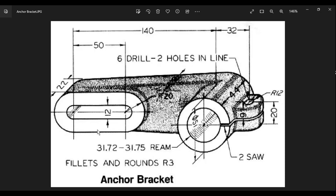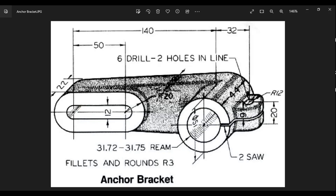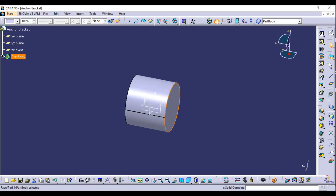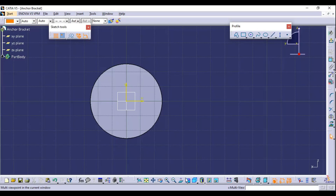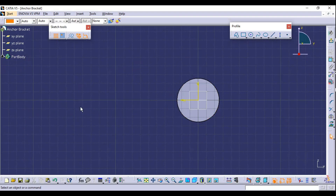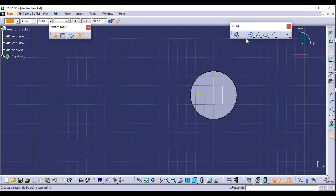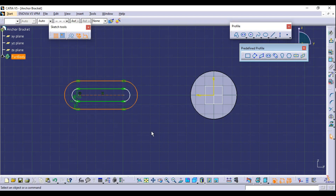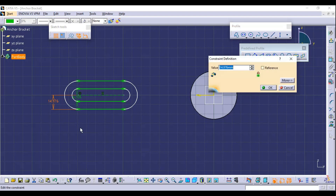Next, create the slot. CATIA has a direct Slot command available. The slot's end surface and the circle's end surface are in line, so select the back face, then Sketch. Choose the correct direction for the slot — you can reverse it using the normal direction arrow. In the rectangle dropdown, select Slot and create two slots.